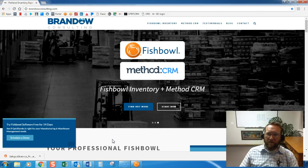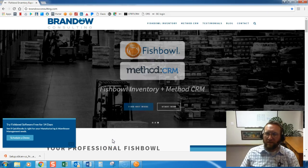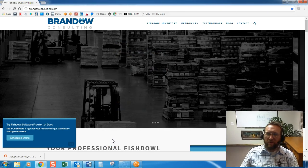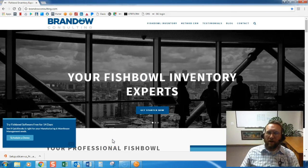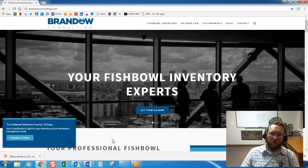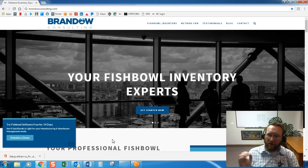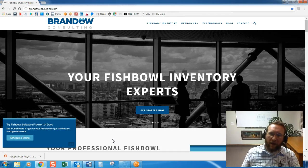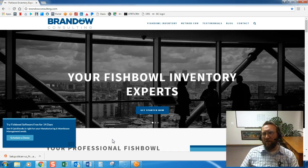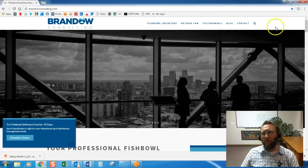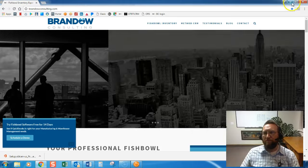Hey, thanks for joining us today. This is Lance with Brando Consulting, and in this video we're going to take a quick look at how to create a new part in Fishbowl.